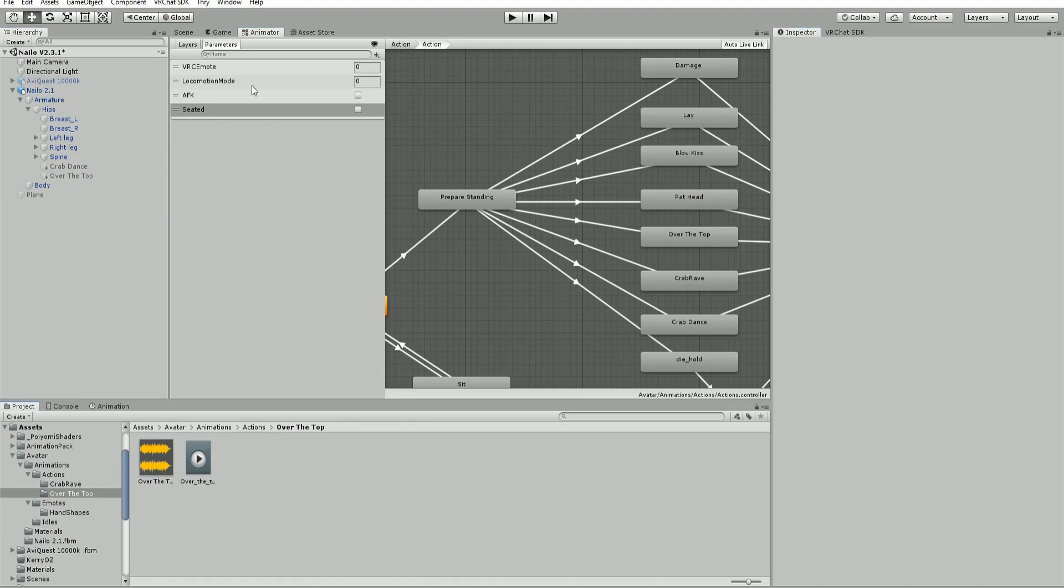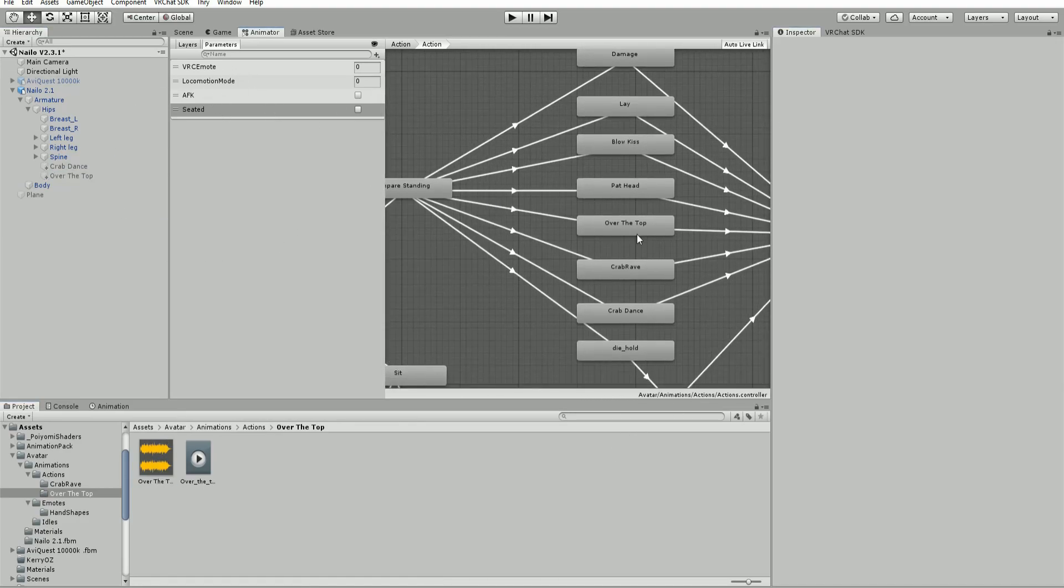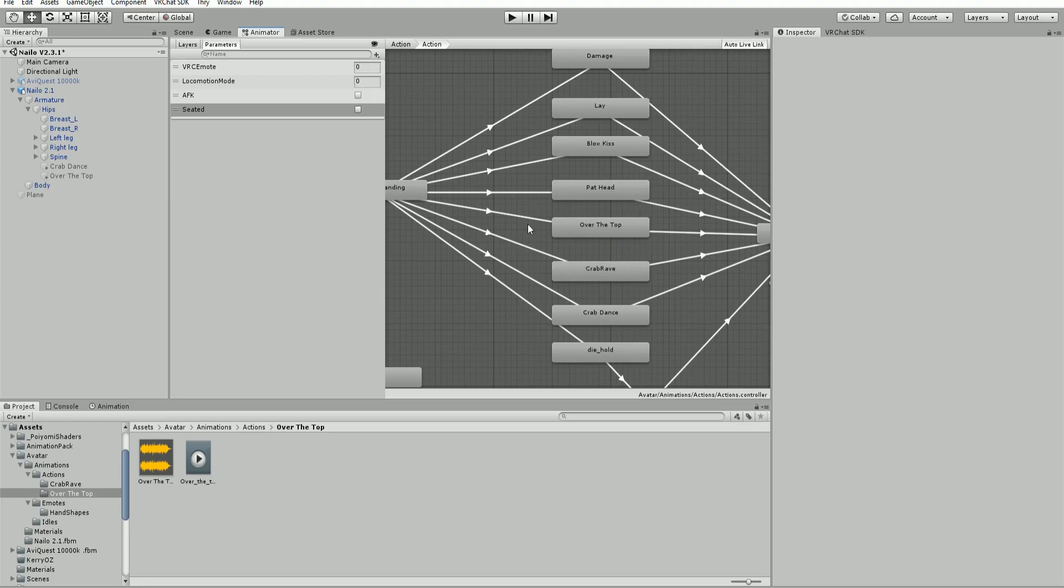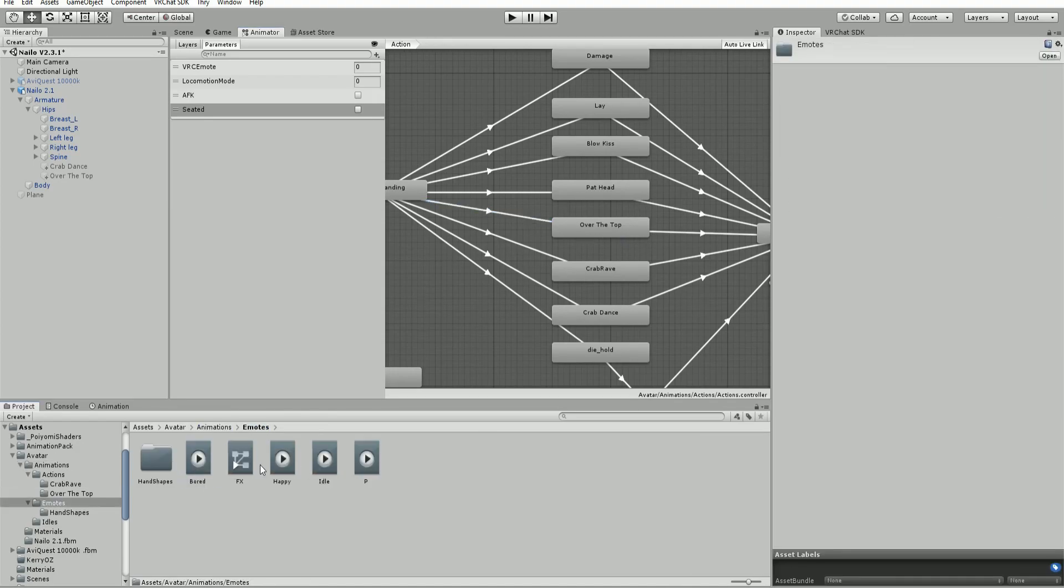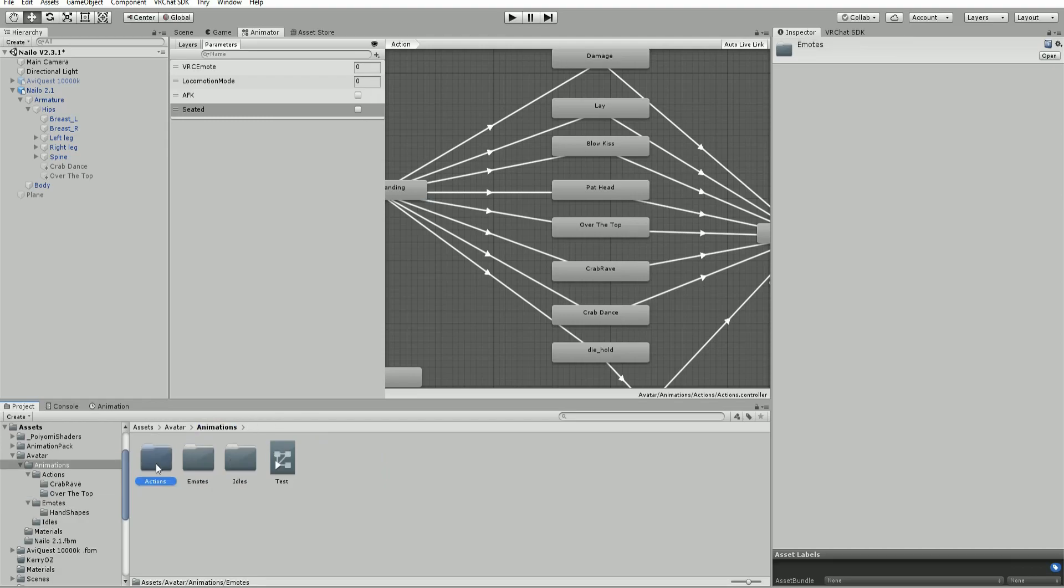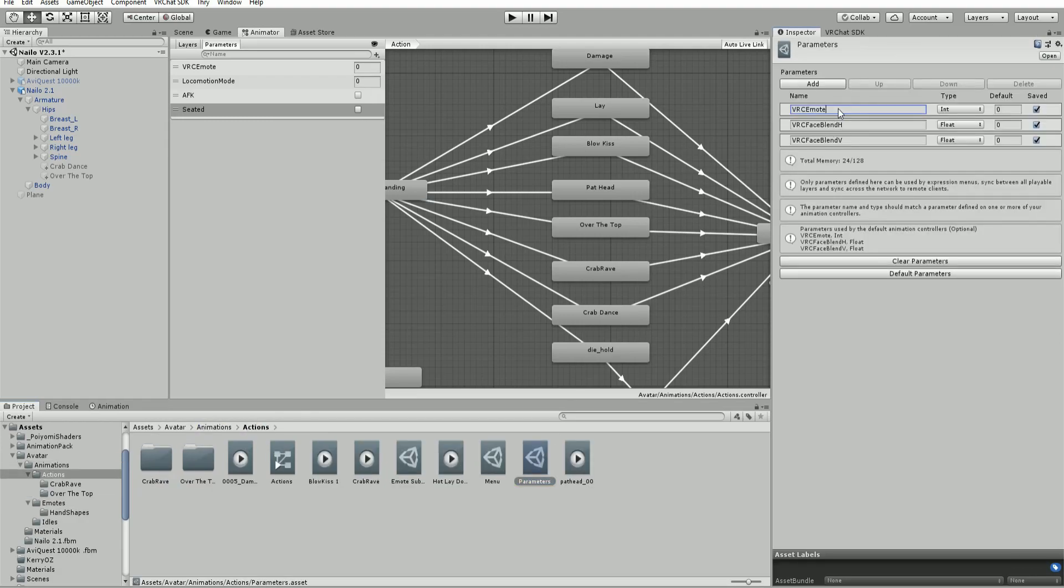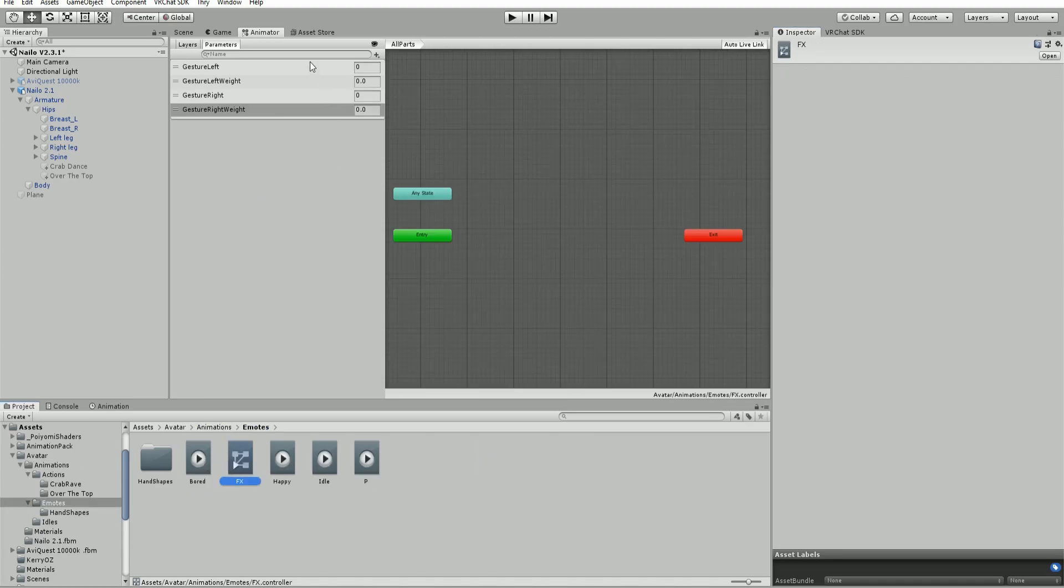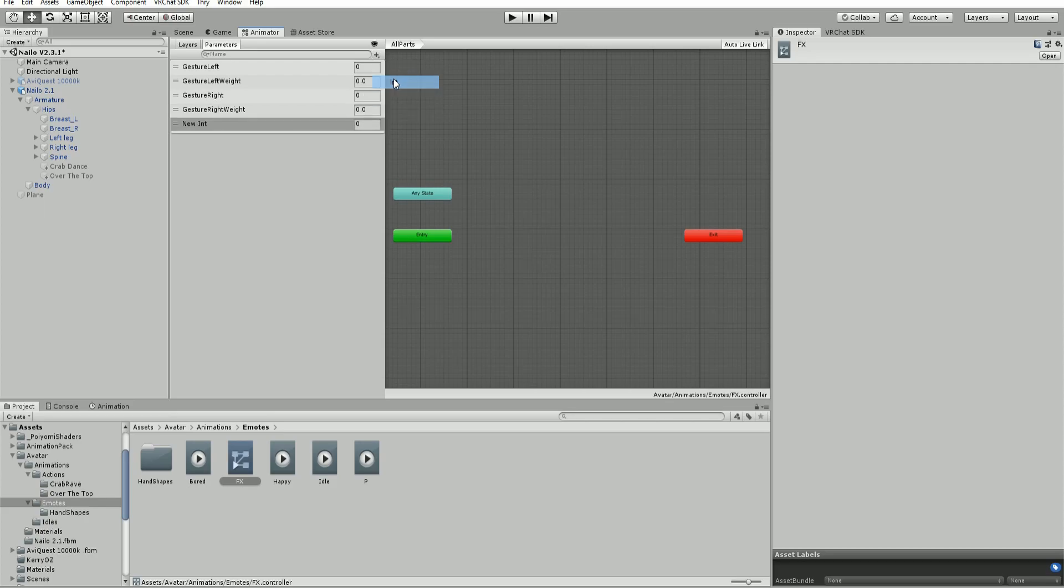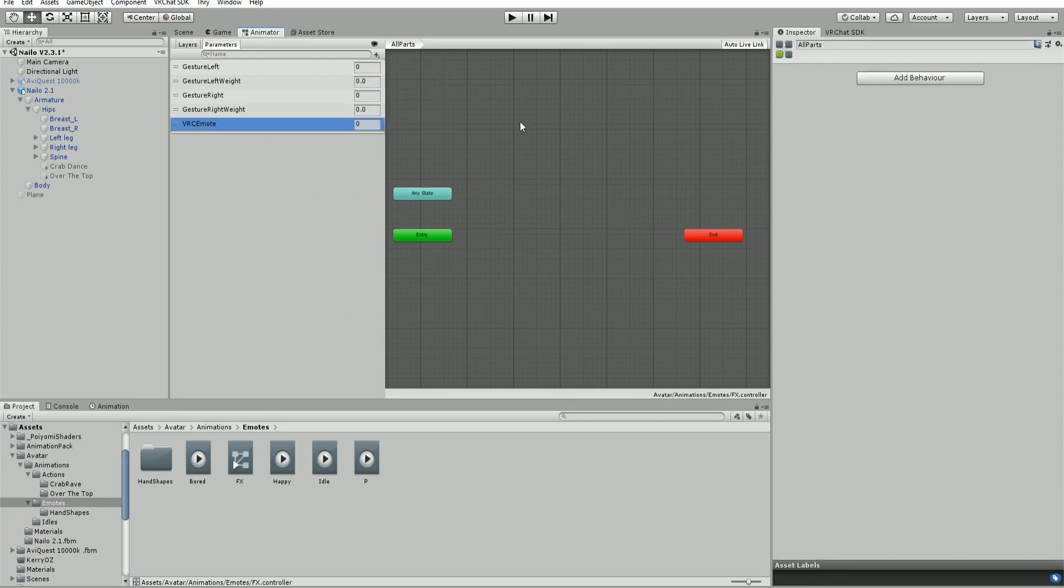Next step, you're going to need the parameter that turns on your animation - that is the VRC emote. I'm going to grab this parameter, exactly case sensitive, and drag and drop it into our effects parameters. Make a new parameter, an integer, VRC emote. That is set up.